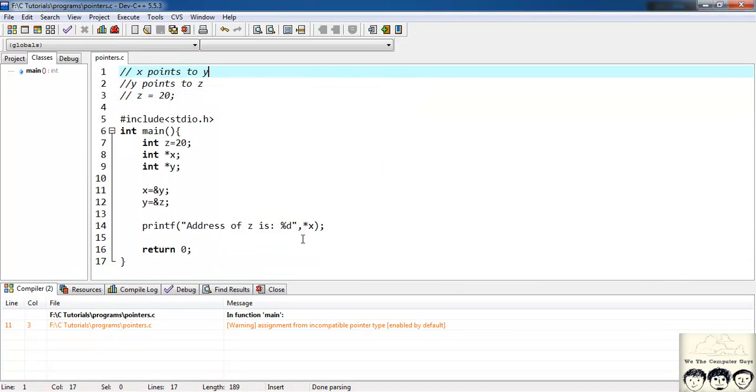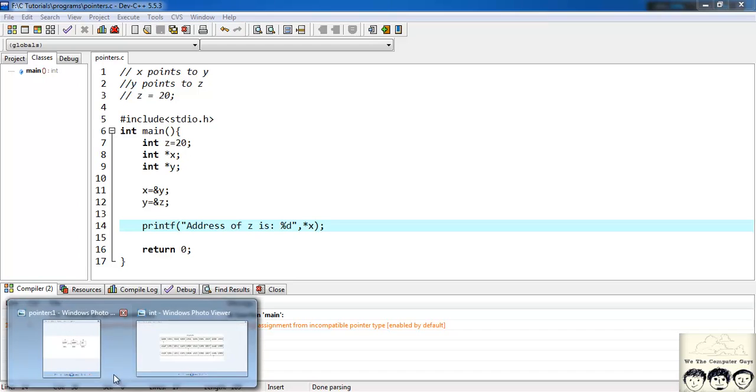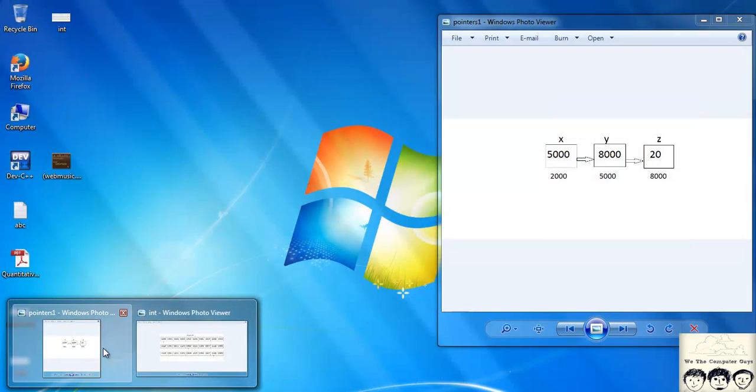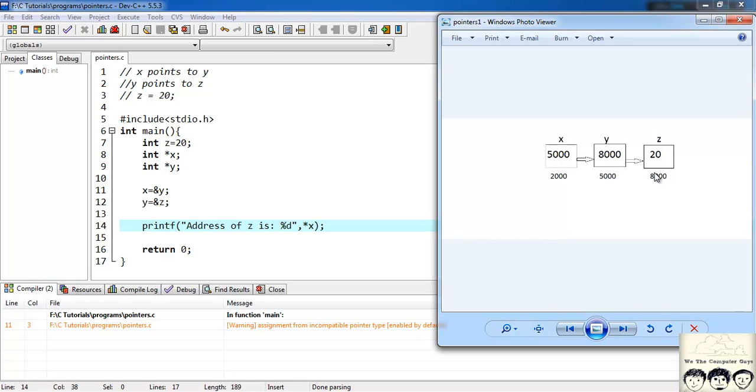What we did here is that we accessed the address of z using the pointer x. In our example, y is storing the address of z since y is a pointer to z. So y stores the address of z. Now to access y I used my pointer x. So I wrote star x.